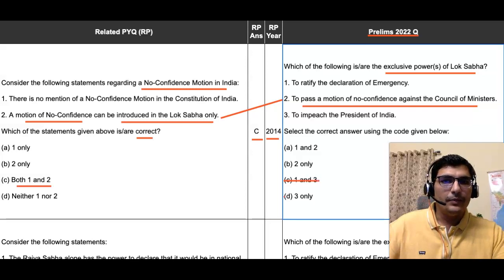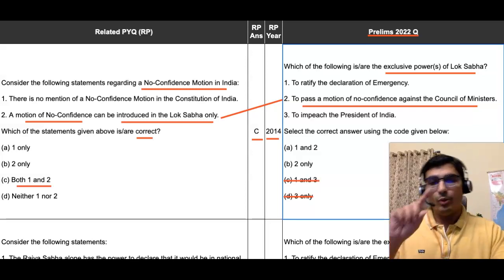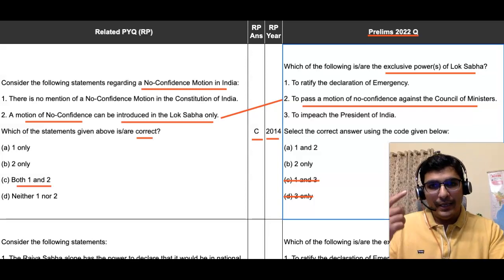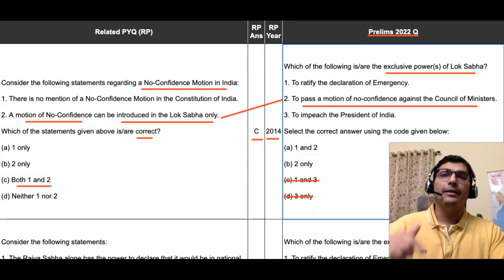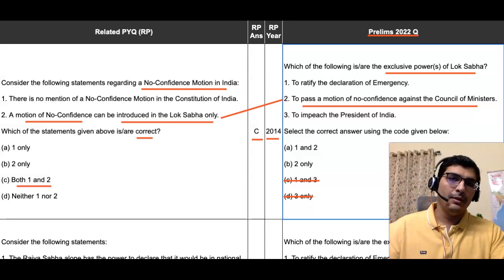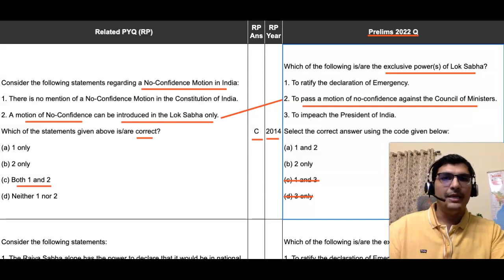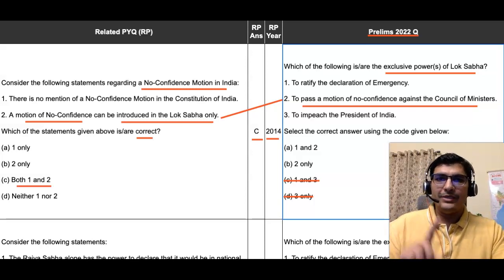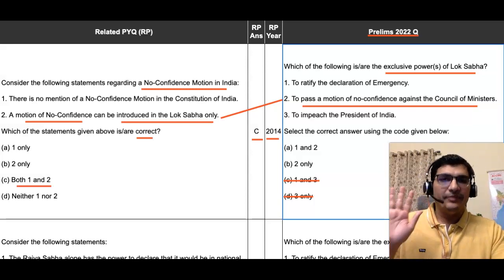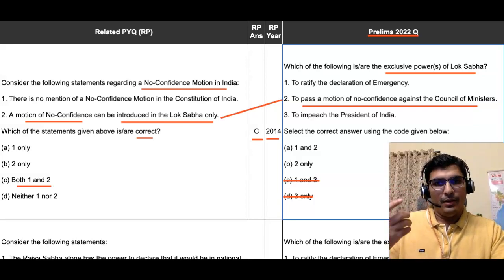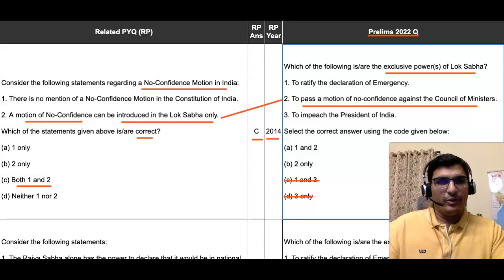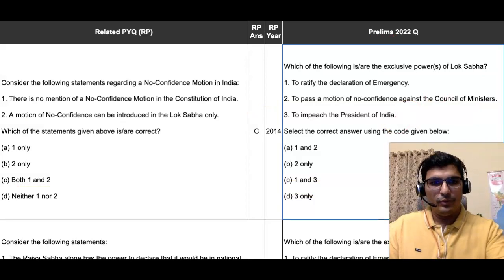That means only the Alpha (first) option and Bravo (second) option remain as possible answers. Now we just need to examine the first statement to determine whether it is correct or not.